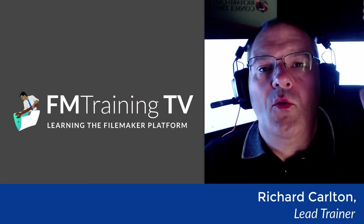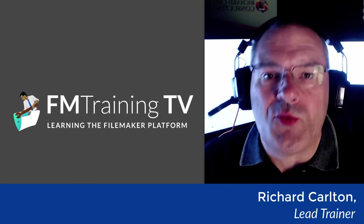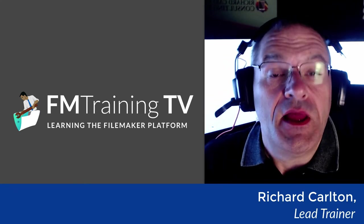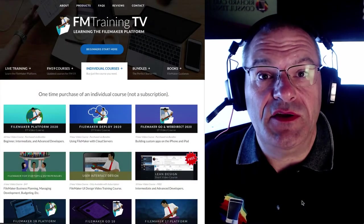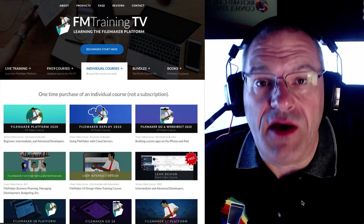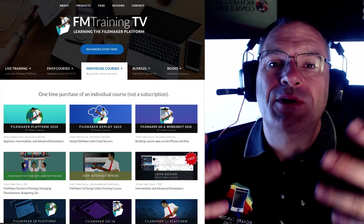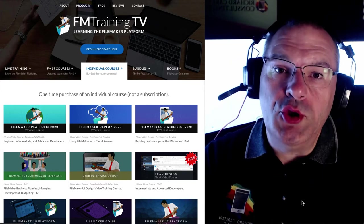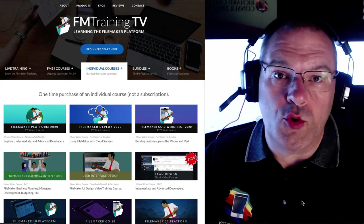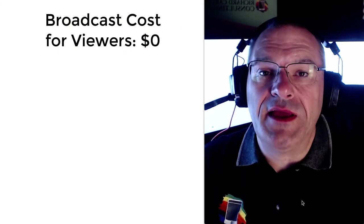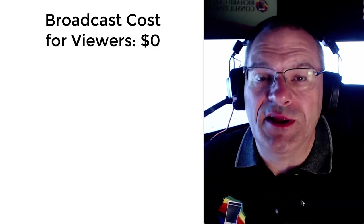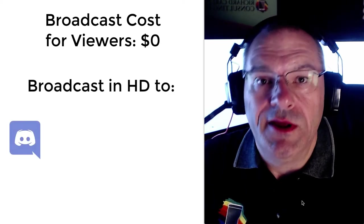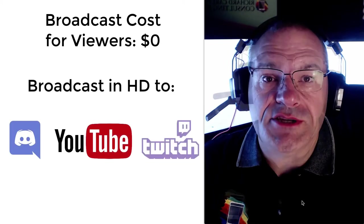Hey everyone, Richard Carlton here. Welcome to another great day of FileMaker training at fmtraining.tv. I'm the creator of fmtraining.tv where you can learn all about the FileMaker platform and learn how to build better FileMaker applications for you, your customers, your organization. This broadcast is completely free to everyone and is being broadcast in high definition to Discord, YouTube, and to Twitch.